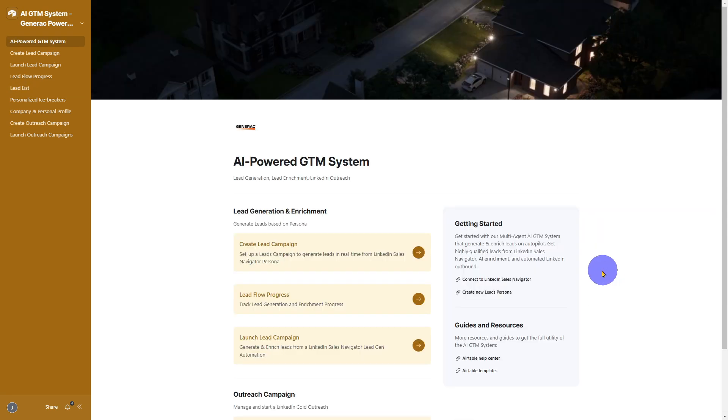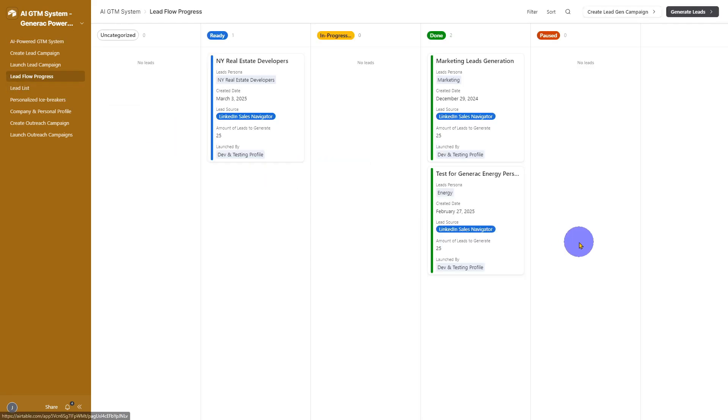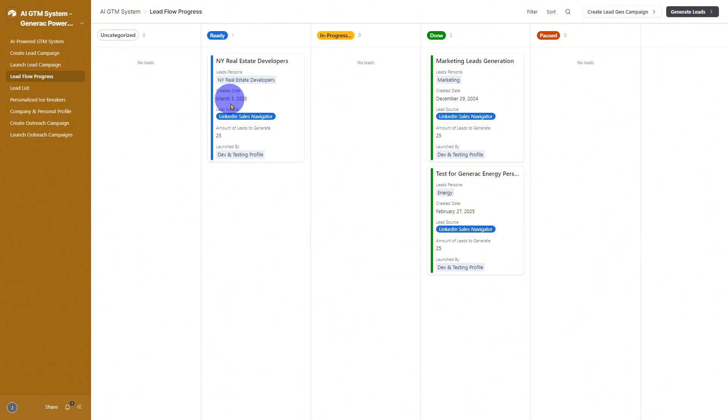Next, we have the Lead Flow Progress dashboard. It's laid out in a Kanban style, giving you a clear snapshot of each campaign's status, from ready to in progress, all the way to done or paused.